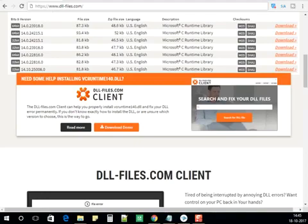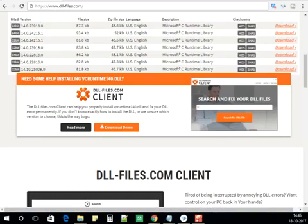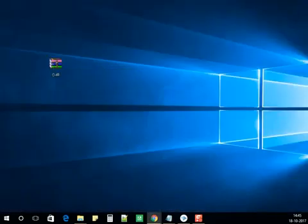After you have clicked on the link below the video, download the 64-bit file. Click on download and the file will be downloaded onto your computer as a zip file. Unzip the DLL file from the zip folder.